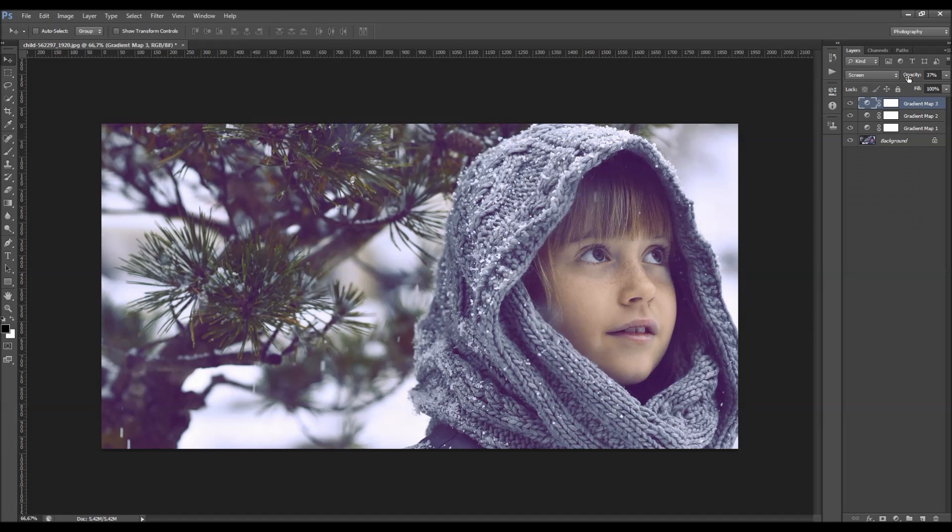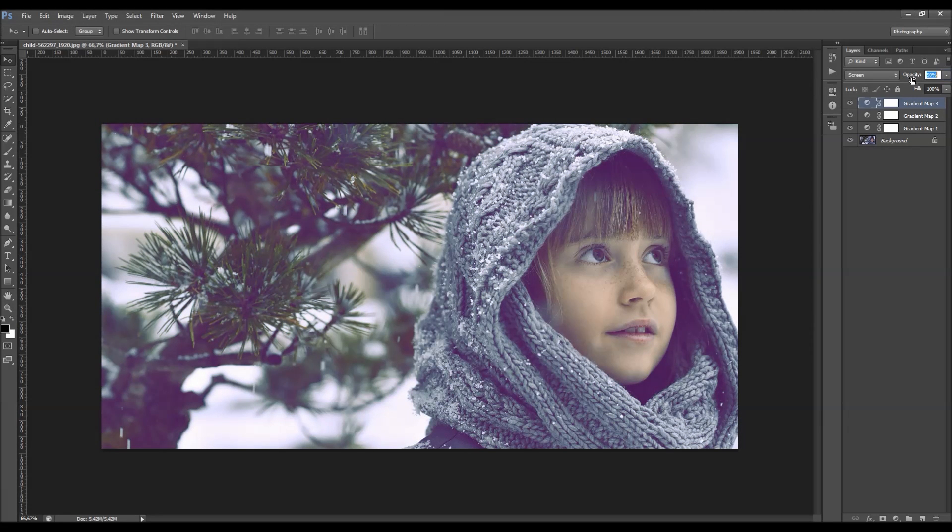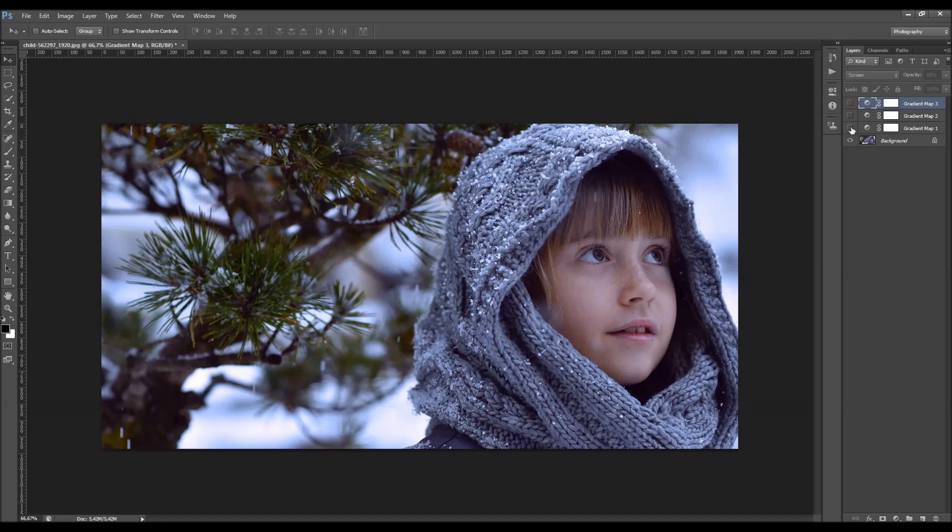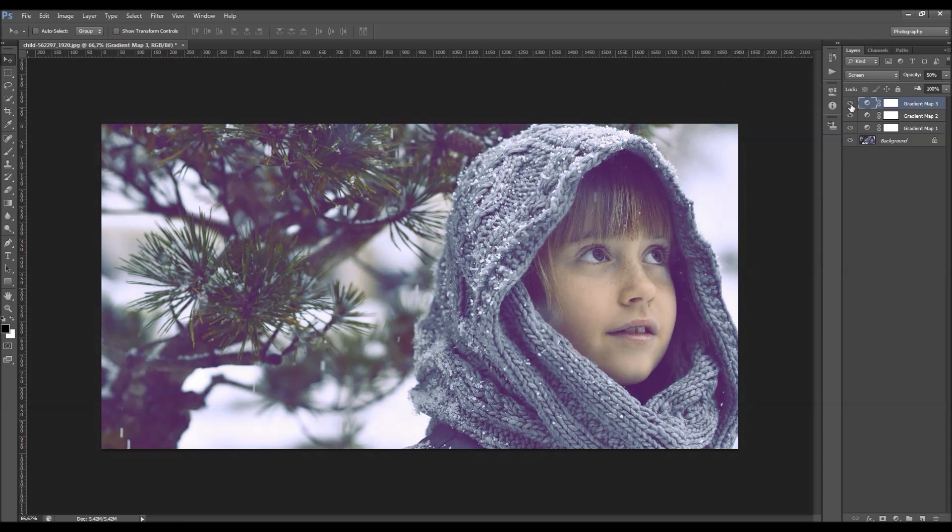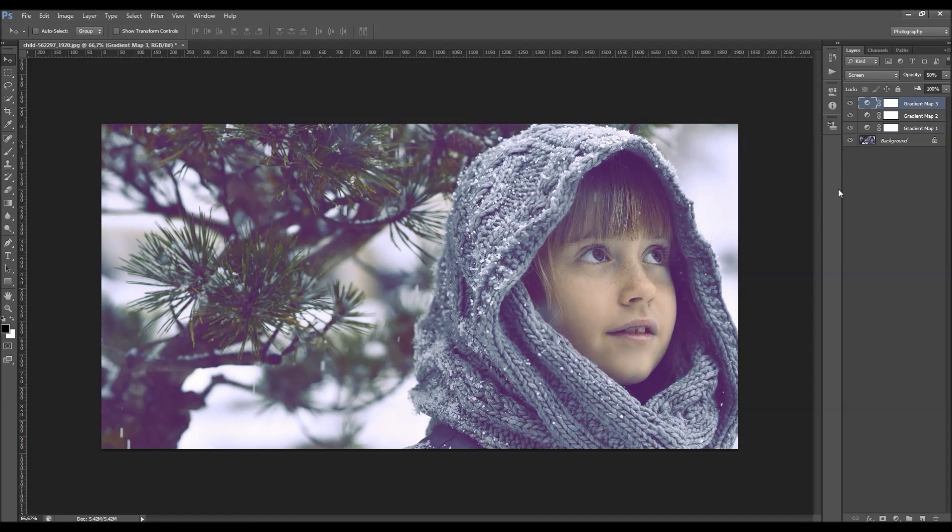So let's do this one. And here you can see the before and after. So I hope you understood everything. And thanks for watching.